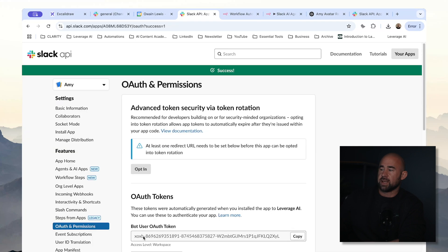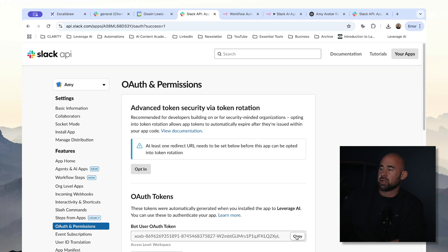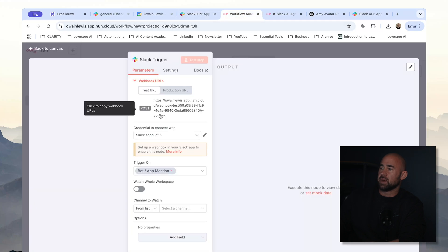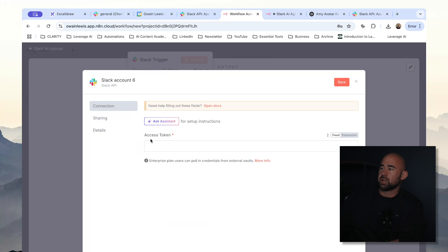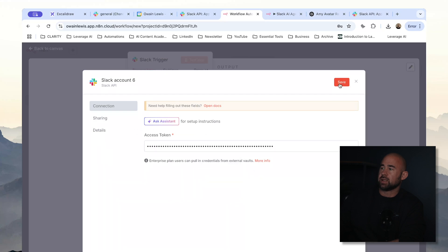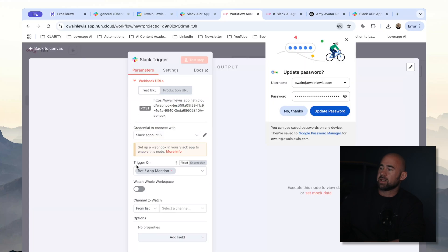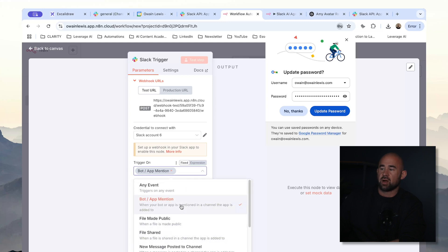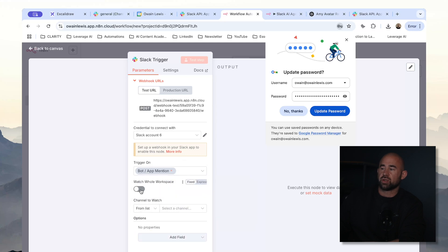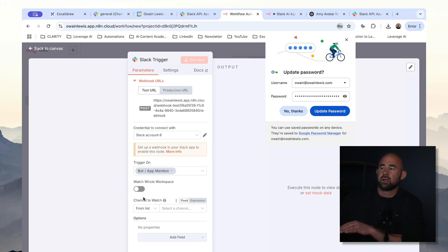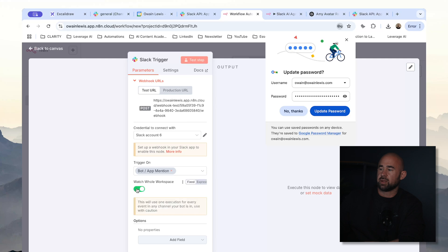We now have a token. I'm going to copy the token, go to our automation, click on credential, create a new credential, paste in the access token, and click save. If that worked correctly you should see a green confirmation message at the top — and it all looks good. The next thing we need to do is configure what we trigger this on: bot app mention. We're also going to say watch the whole workspace — you can either watch a certain channel or the whole workspace, I'll do all workspace for now.